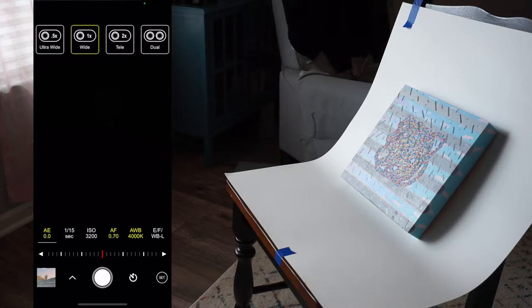At the top right of the app, you can choose which lens you're going to use, such as ultra wide, wide, or telephoto.